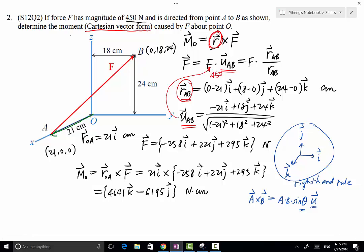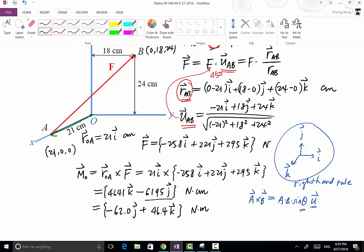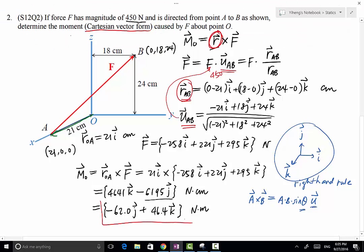Since 1 meter equals 100 centimeters, we do a quick unit conversion. Writing J before K, the final answer becomes −62.0J + 46.4K newton-meters. That is the answer to this problem.